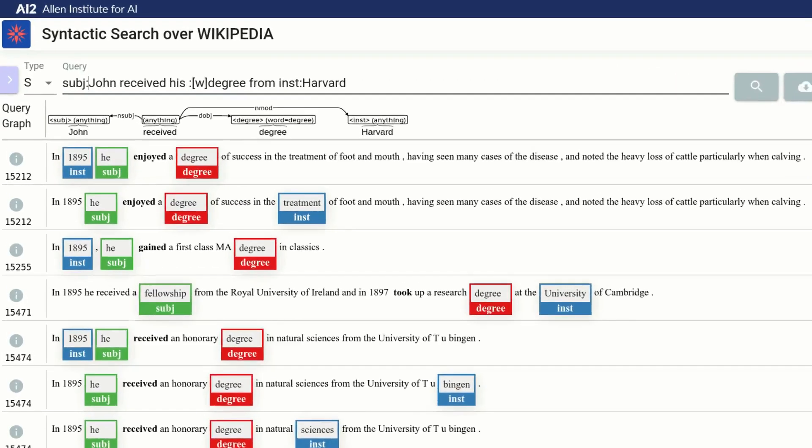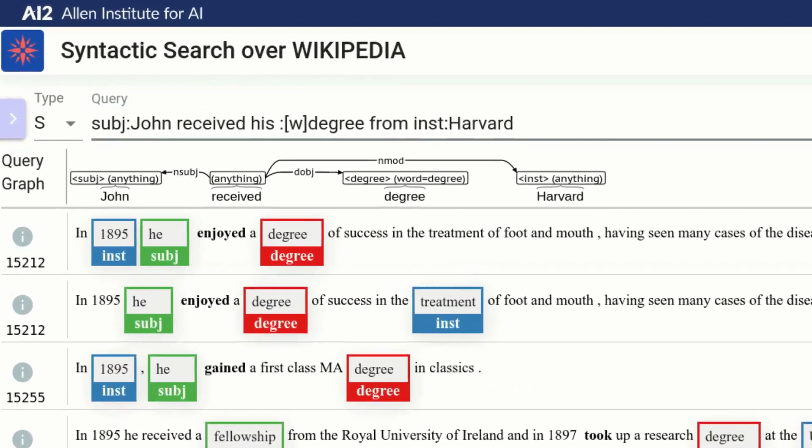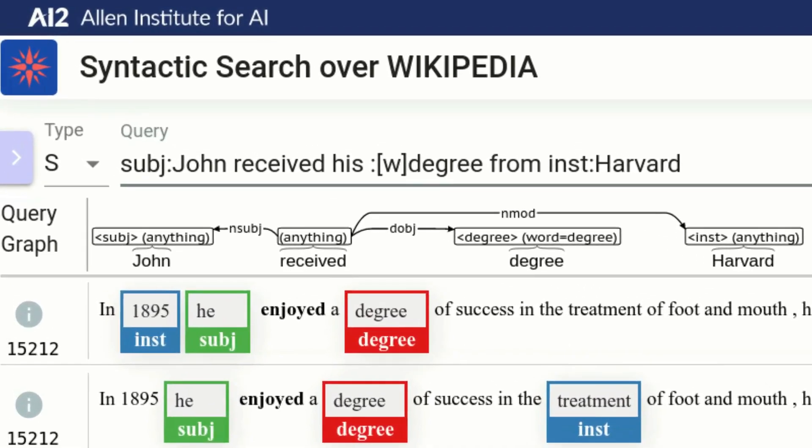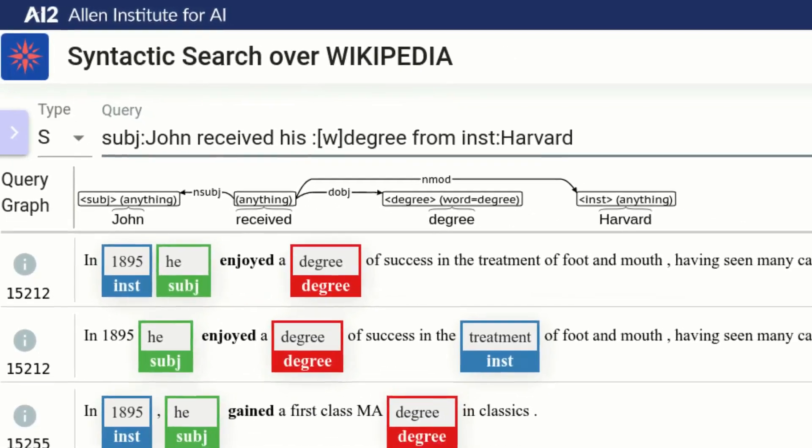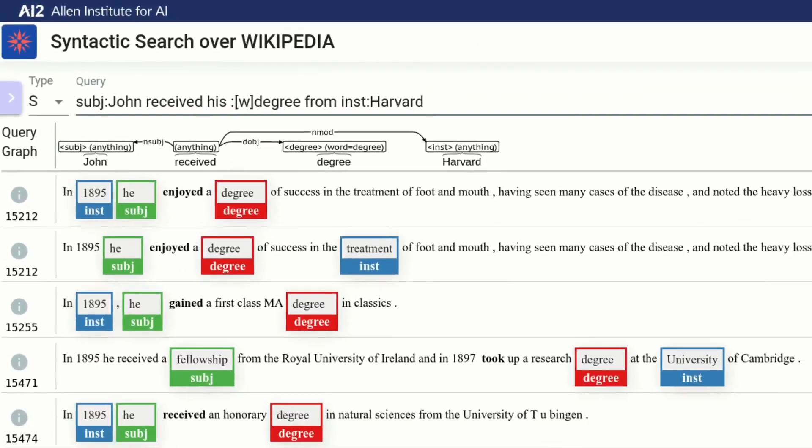As we can see in the graph representation, a node for received was added, even though we did not mark it for capture. The system added it to make the graph connected. For now, we will leave it unconstrained. If that will become an issue down the line, we can add some constraints.